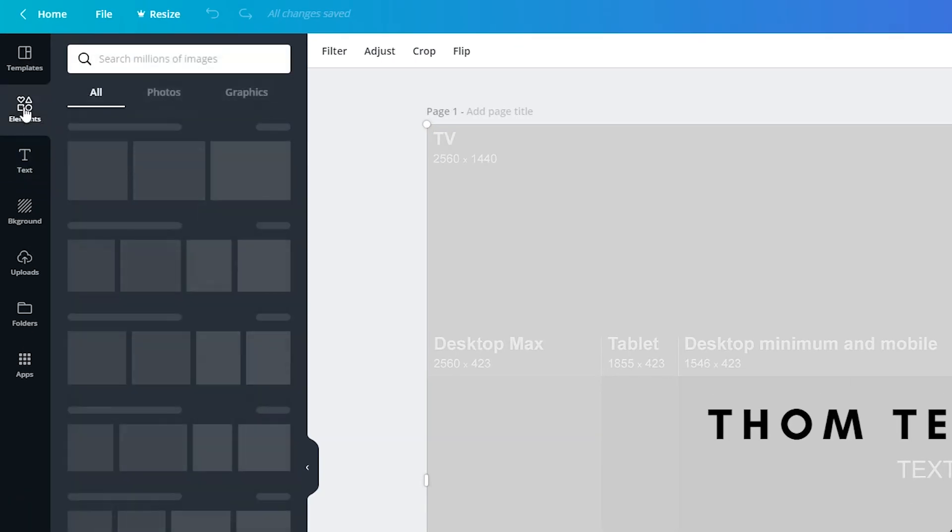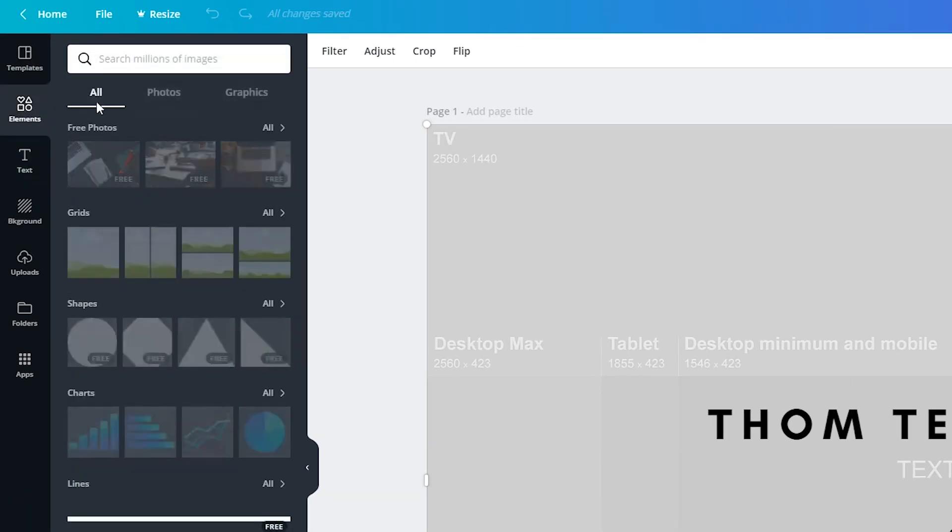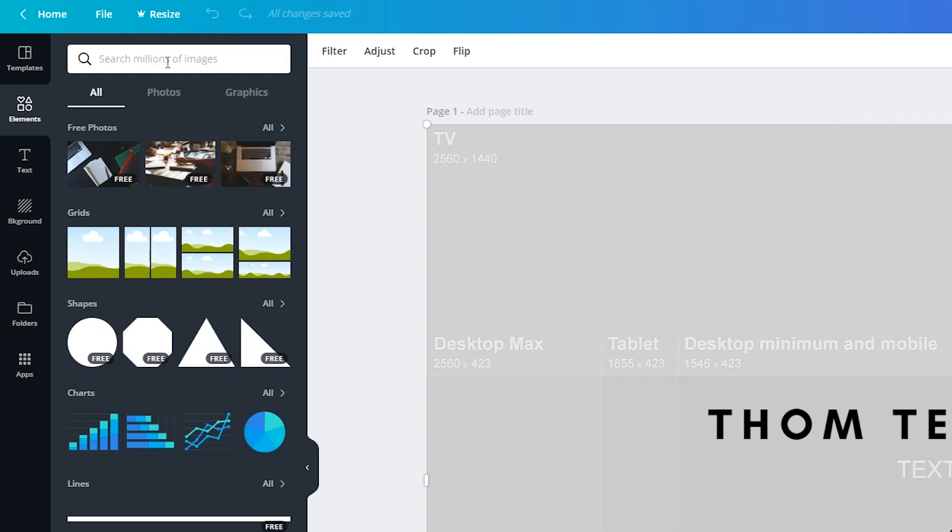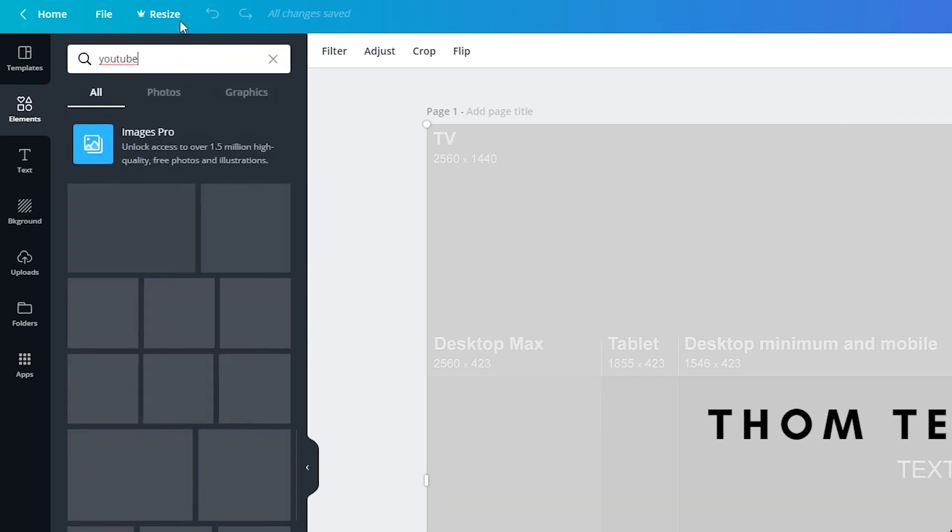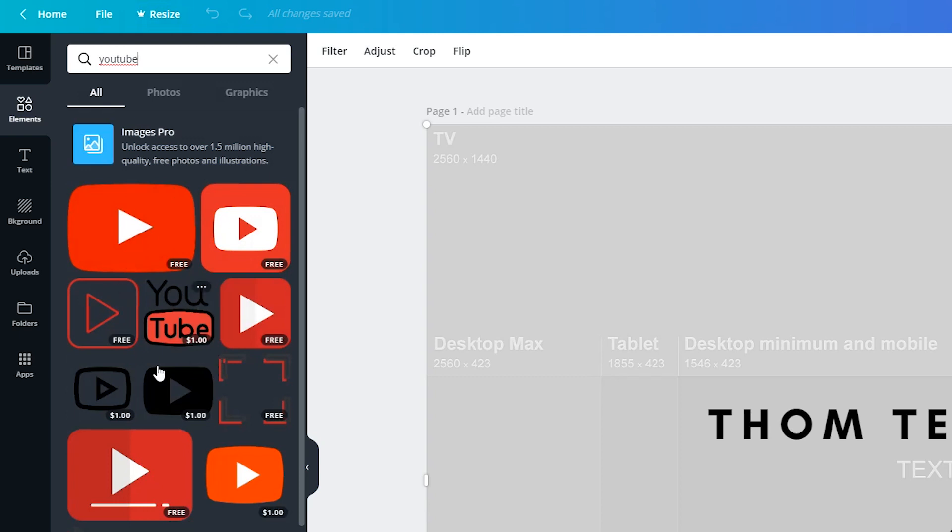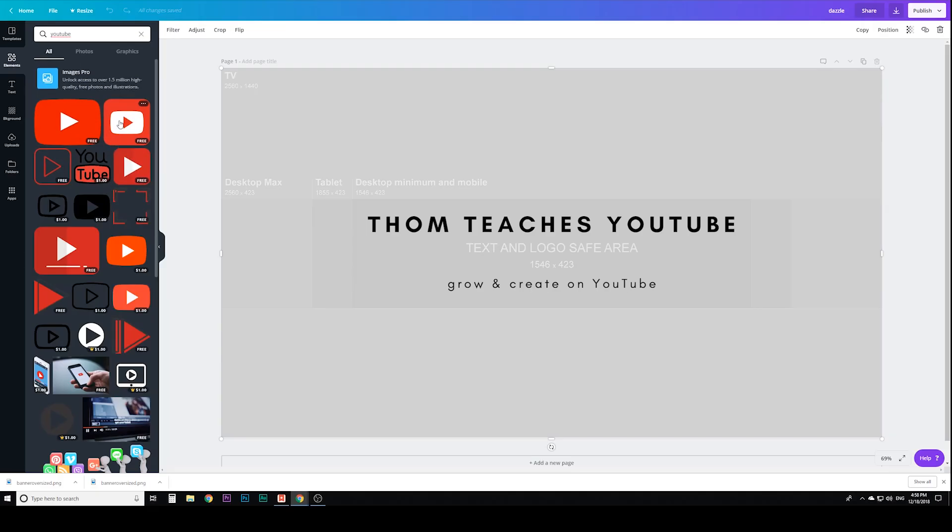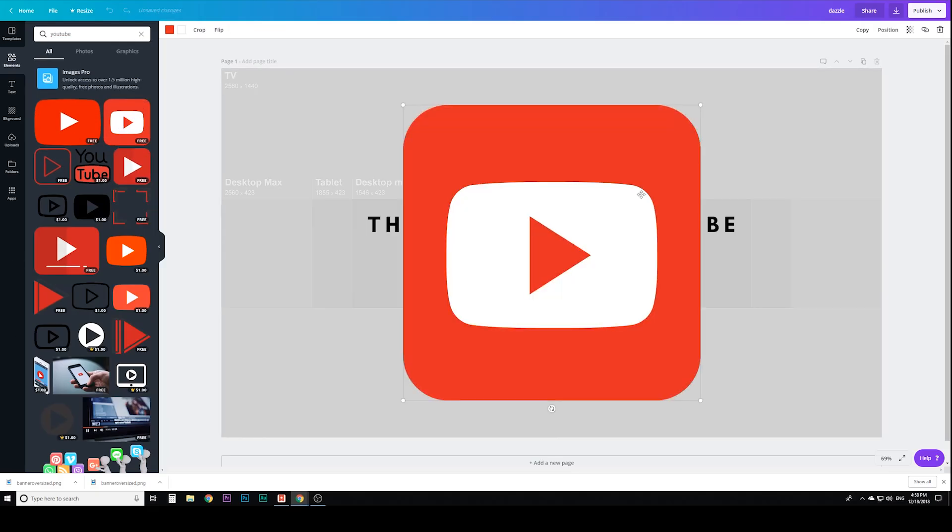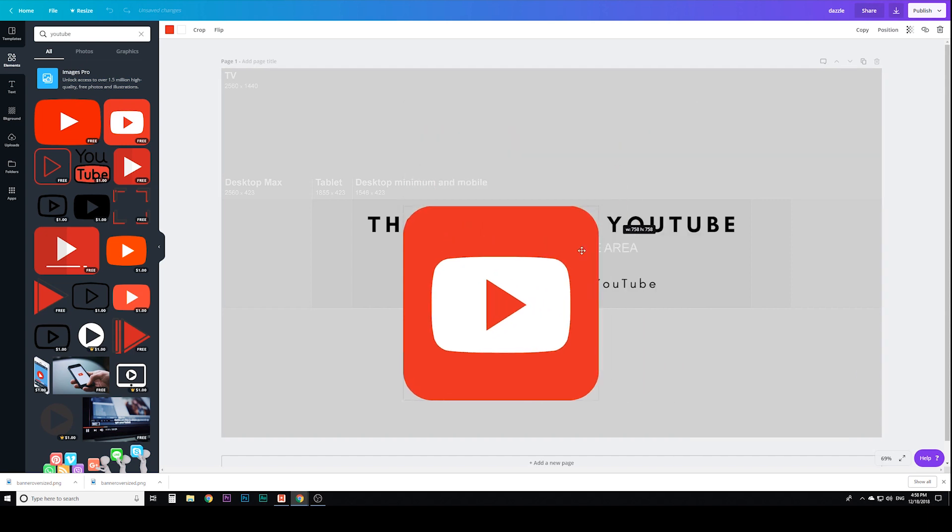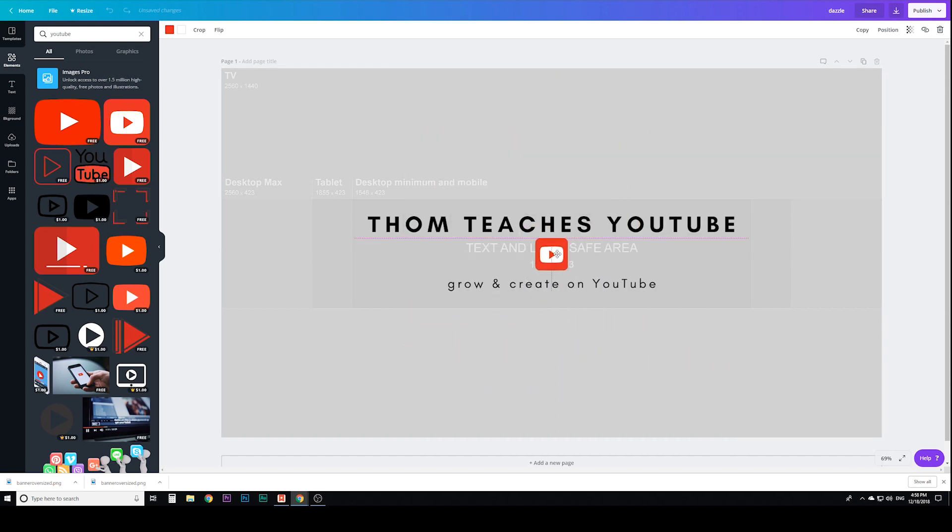Go to elements and I'm just going to search YouTube. And what's cool is it's actually got a couple of YouTube logos. I'm going to go for one of the free ones. I don't want to pay for one. I like this one right here. It's going to make it much larger than I need. So I'm going to size it down a little bit. See if that fits well.